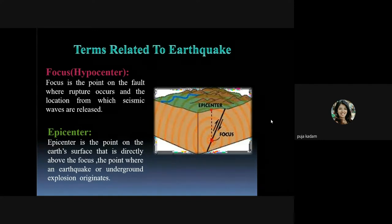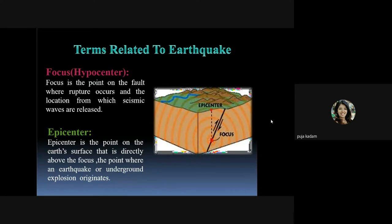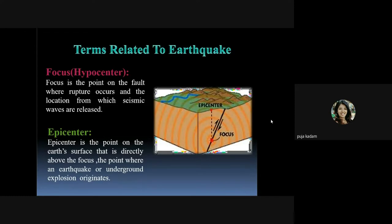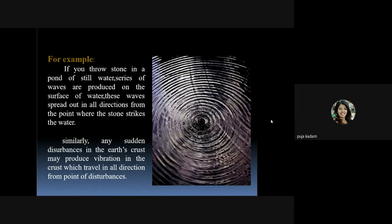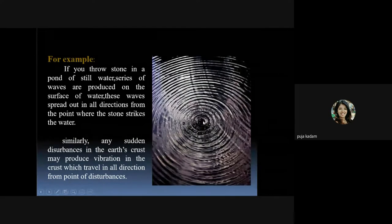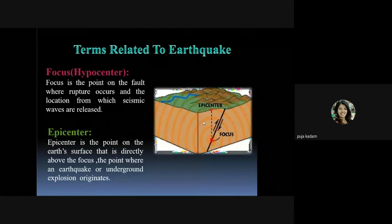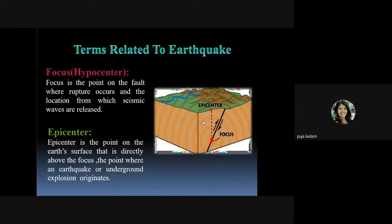There are certain terms related to earthquake that you should know. The first term is the focus, also called the hypocenter. The focus is the point on the fault where rupture occurs and from which seismic waves are released. Just like the point where a stone strikes water and waves are generated, the point from where earthquake waves are generated is called the focus.